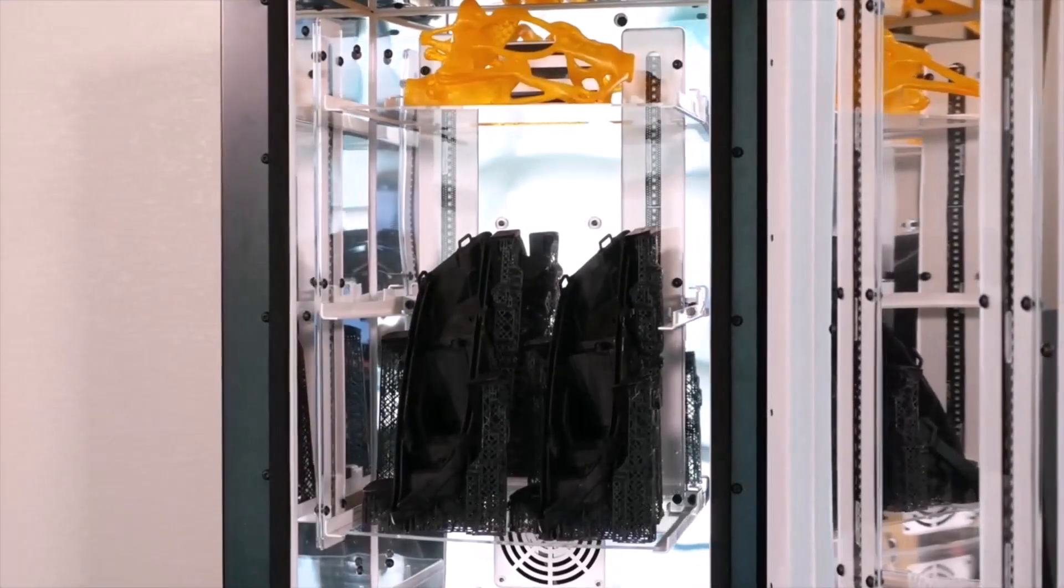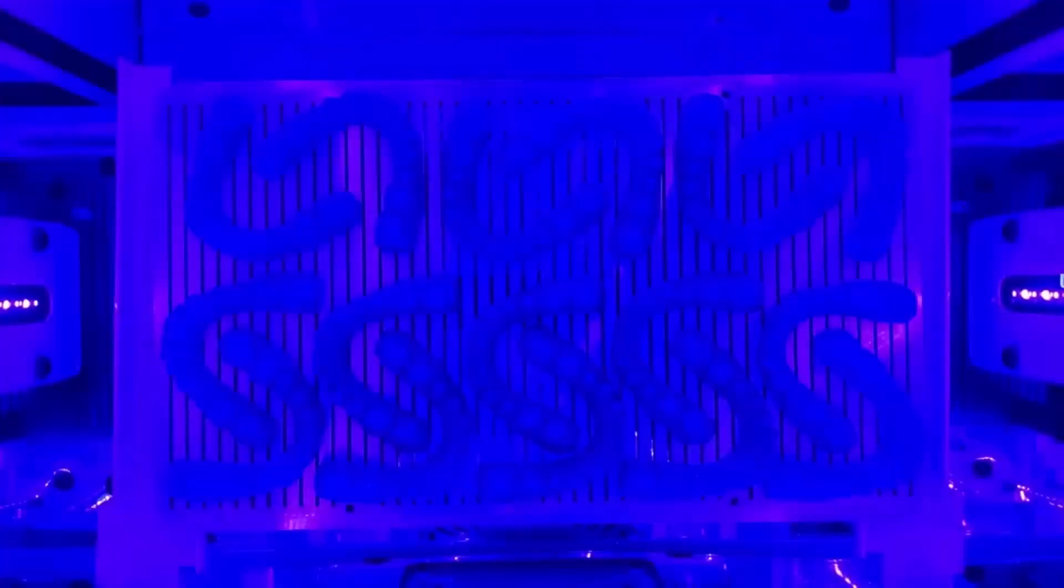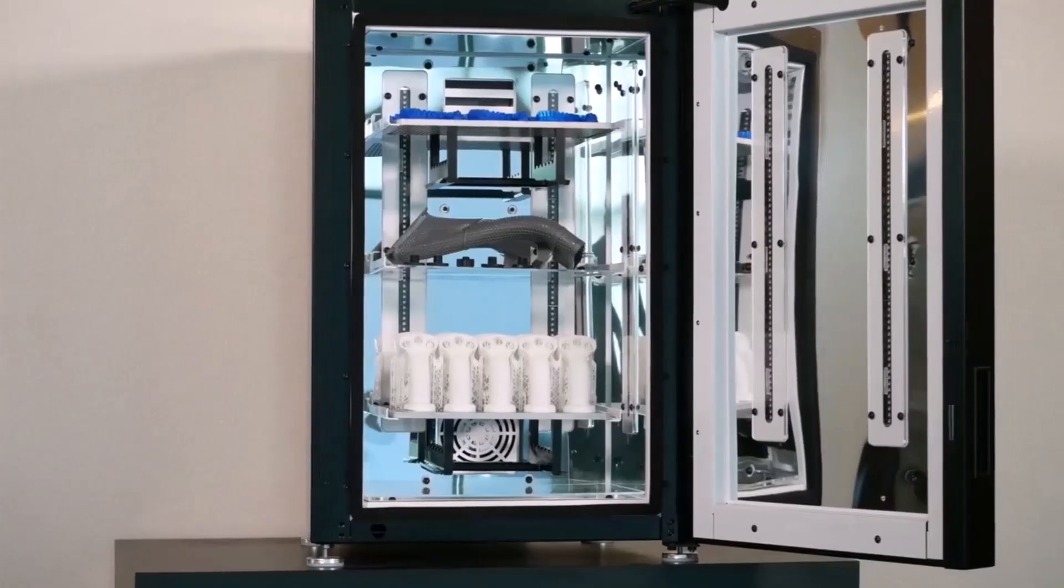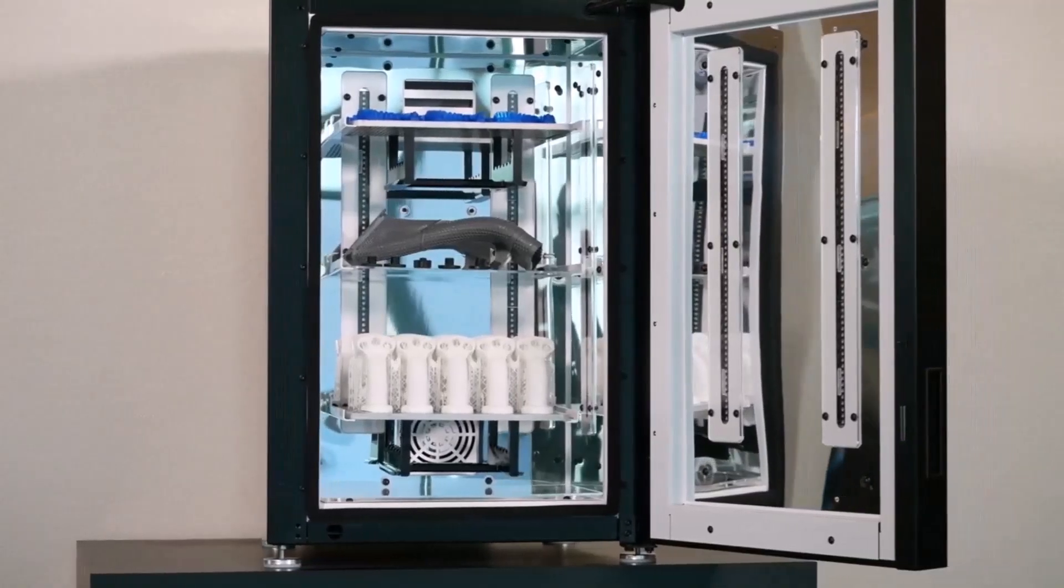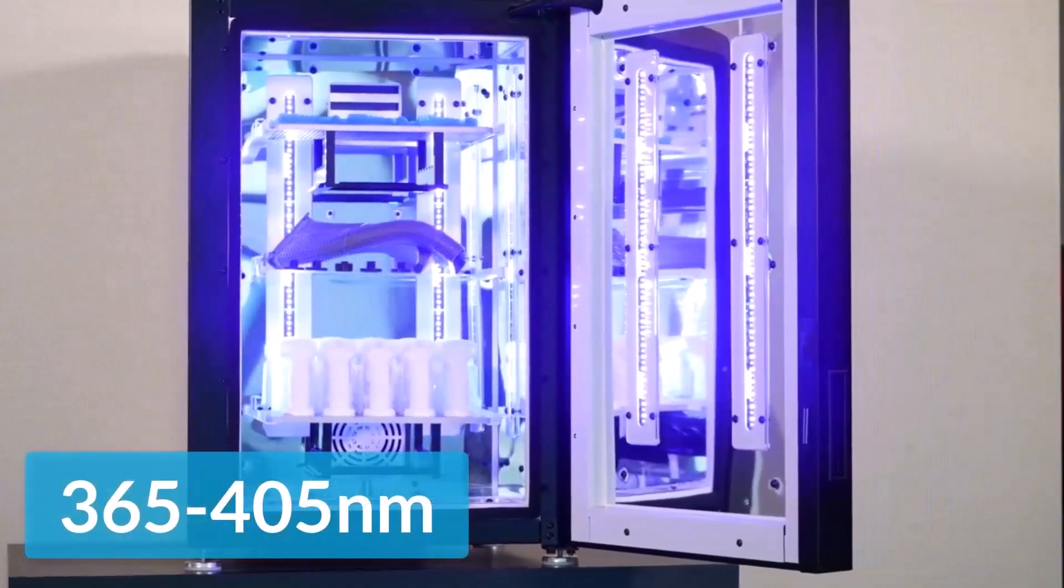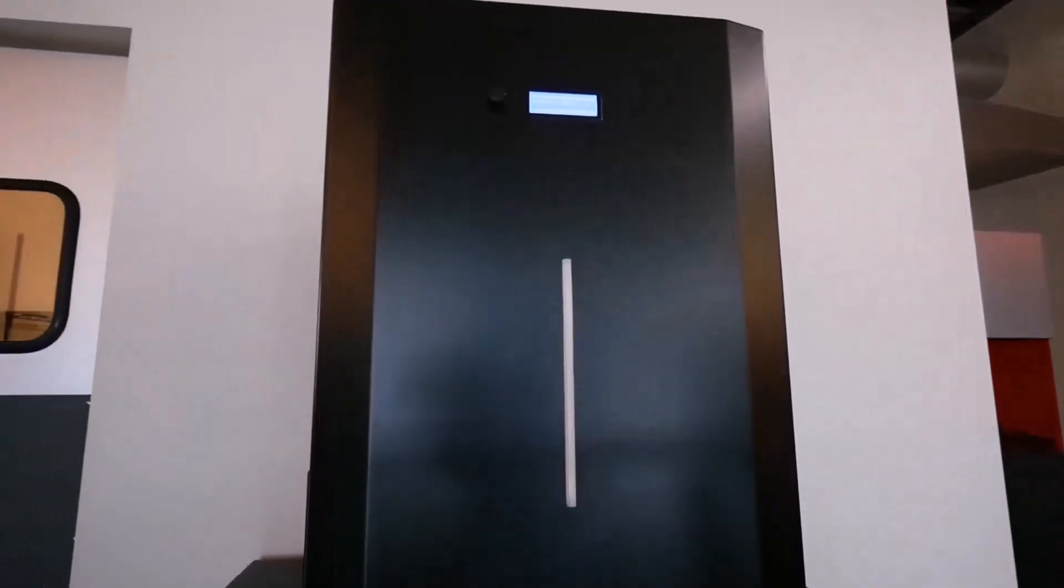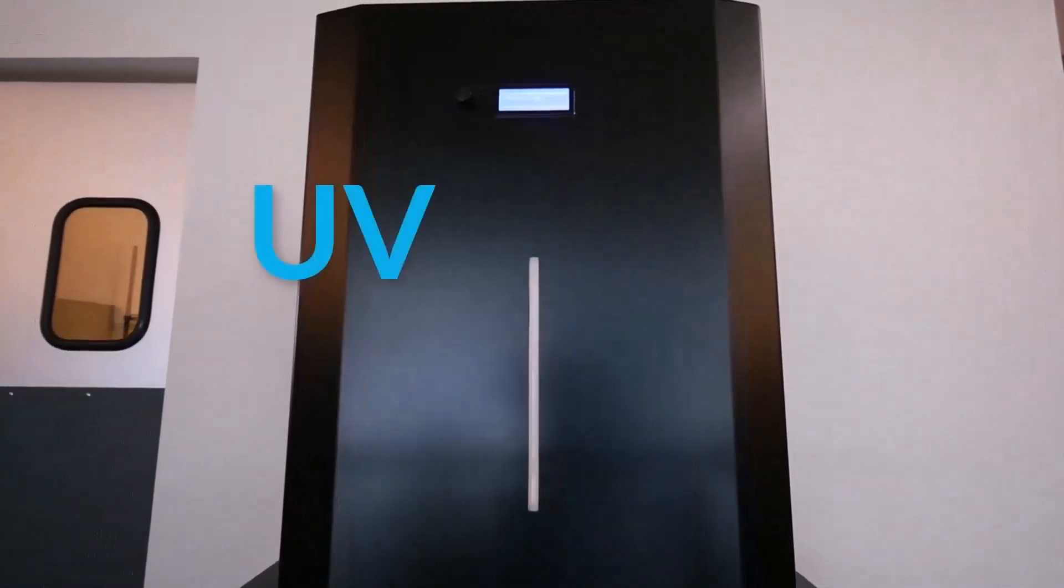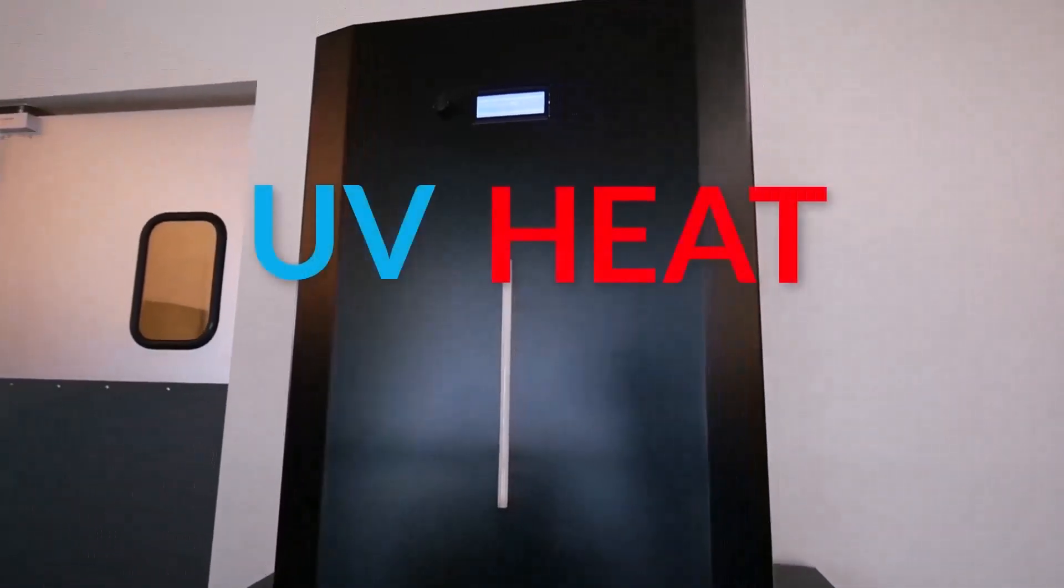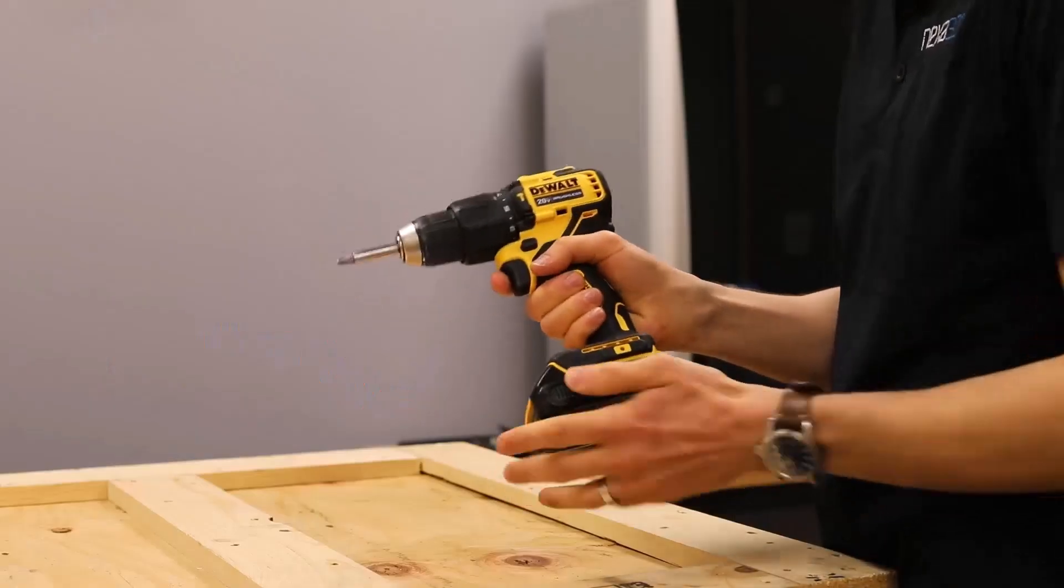To cure large parts or large quantities of parts, we developed the X-Cure. The X-Cure is designed to post-cure any photopolymer in a 365 to 405 nanometer range with three curing modes: UV, heat, or UV and heat. To start unboxing,